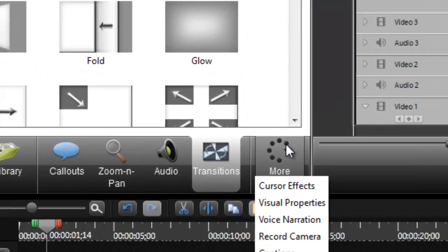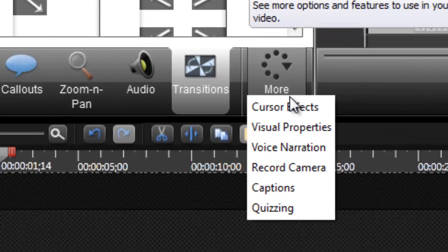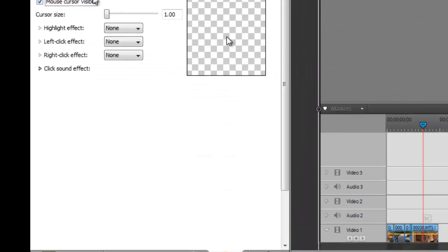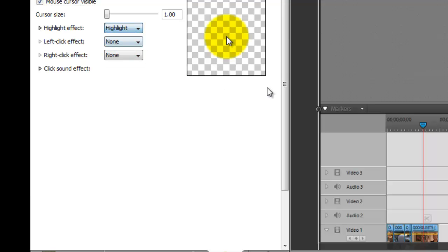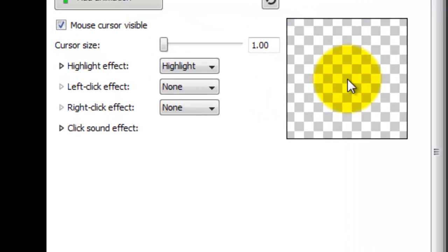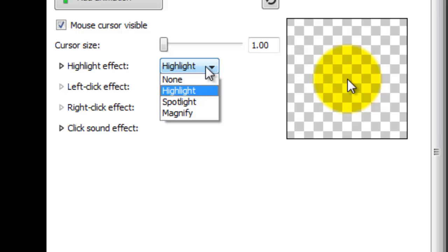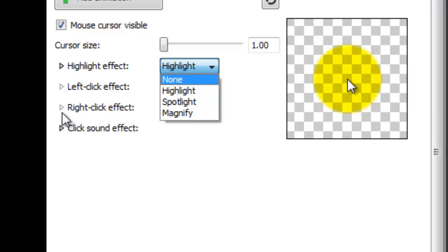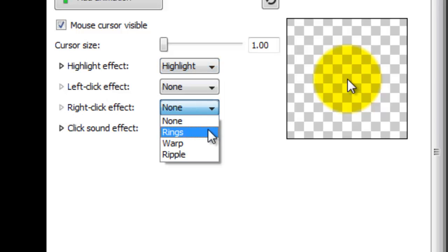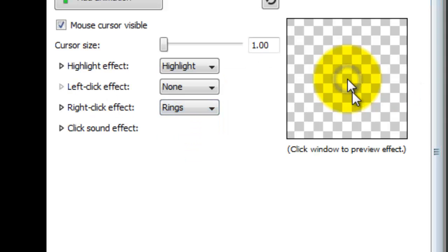We have some more options here. We have cursor effects. What the cursor effect will do is, we can take this, and on the screen record, it will follow the mouse around, and it will highlight it, so the user can watch where you're going. We can add sound effects, and some more options as far as a right-click effect. So we want to do rings, like that. We see it right there. It will highlight, so we know it's a right-click or a left-click.